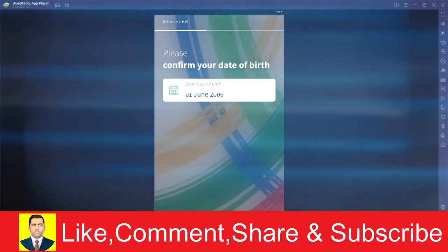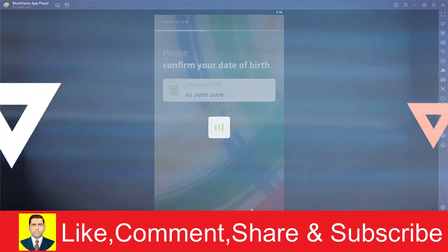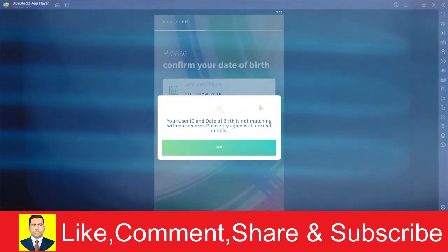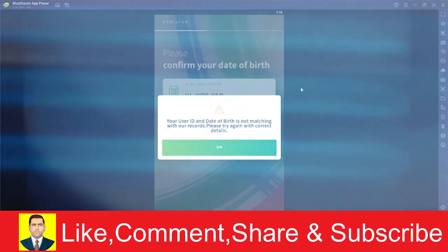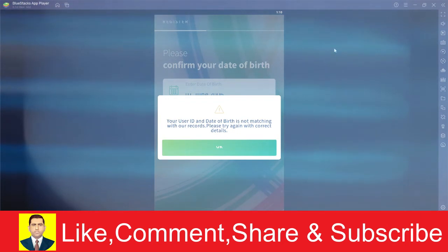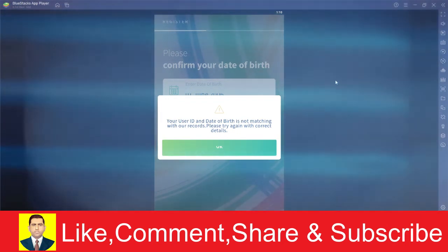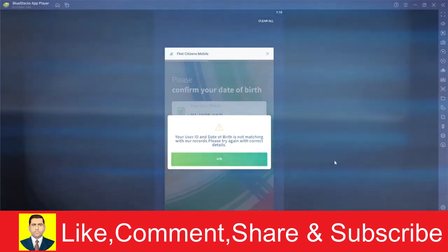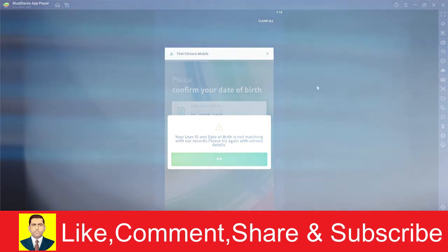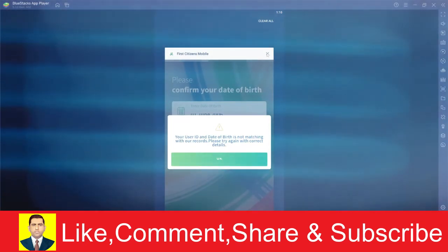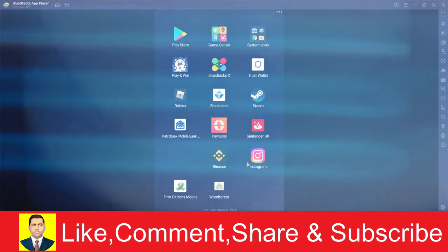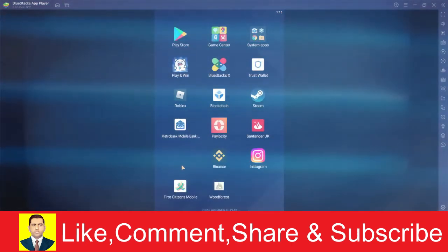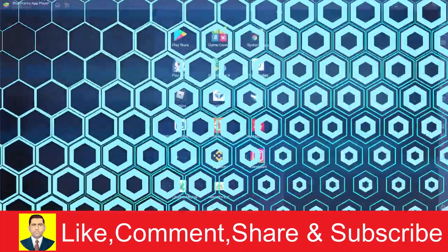Click on proceed. And on the next step, it's going to ask you for some more information. After providing all the information, you should be registered for First Citizens Bank account using the mobile banking app. That's basically how you can use First Citizens mobile banking app to create your account.